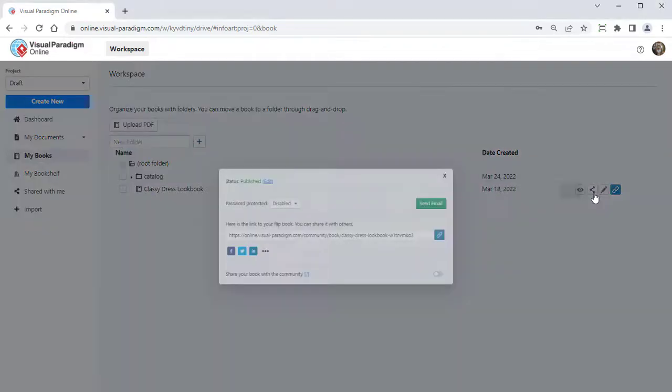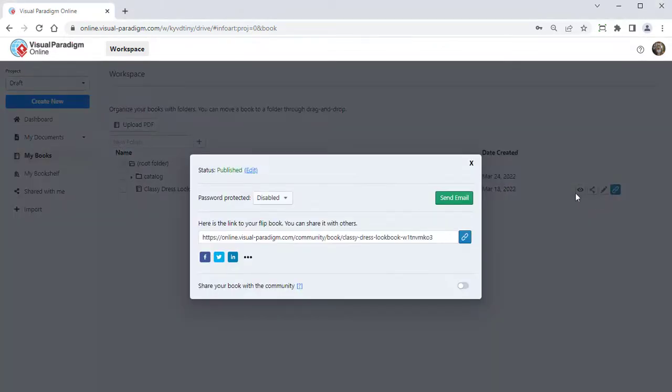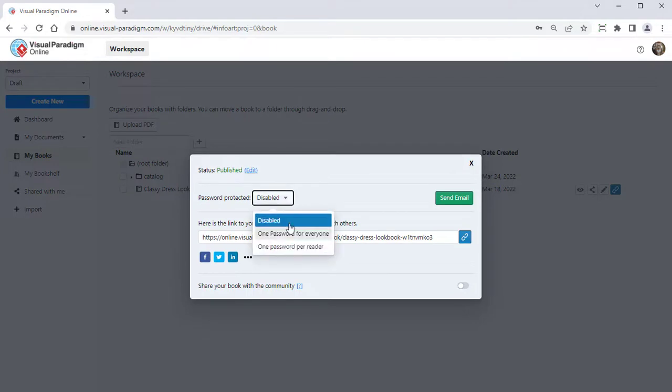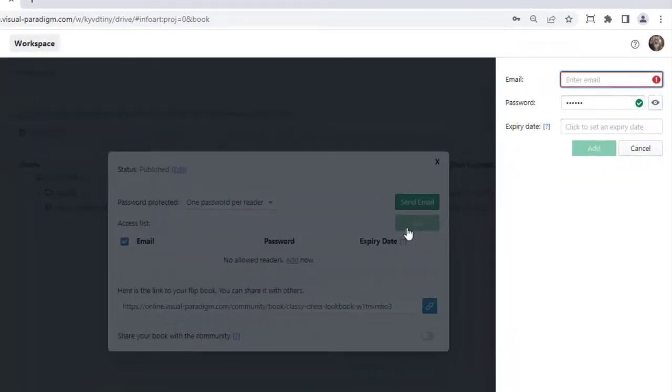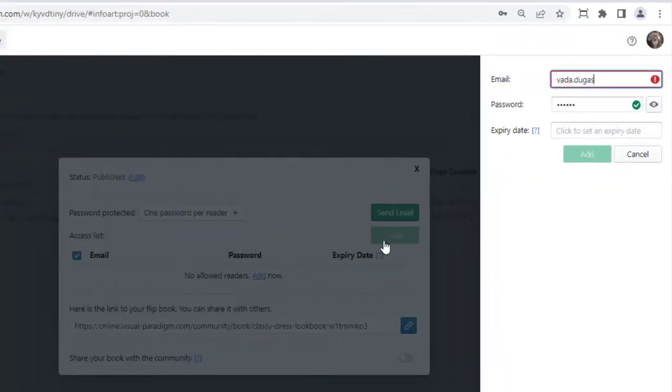When editing sharing of your flipbook, you can select one password per reader. After that, press the Add button to specify the reader's email address.